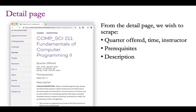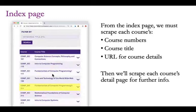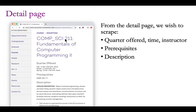Here's the detail page. We want to write a program that downloads this page's HTML — which is being rendered graphically by the browser but is also just code that can be interpreted by a program. In that code, we want to find the quarters offered, the prerequisites, and the description, because this information was not available on the main page. We had to dive into the detail page to get that, and we want to do that for every single course.